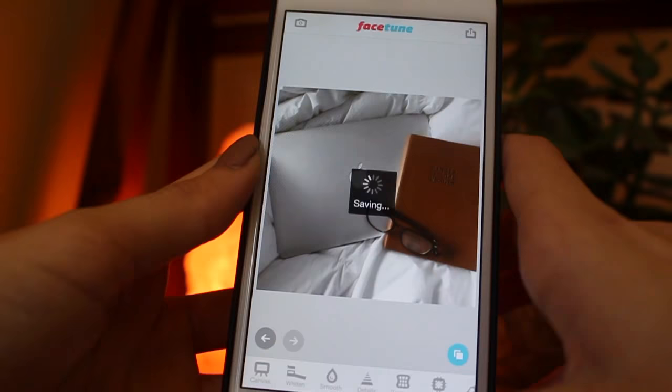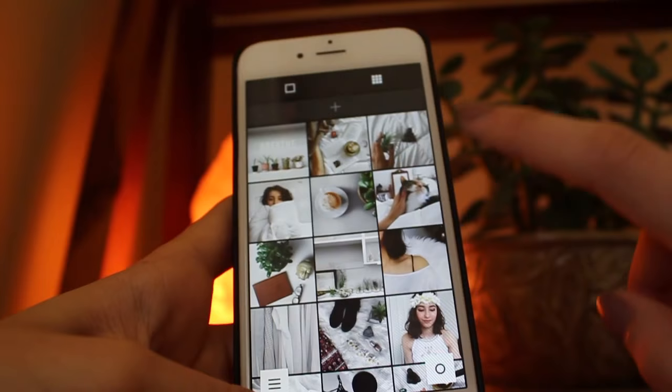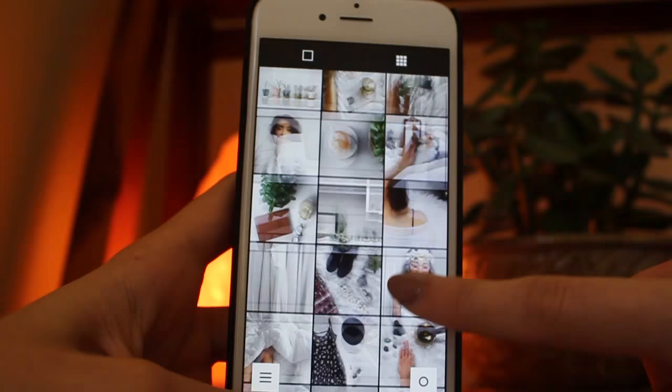I like VSCO Cam because you can pre-upload your photos in rows of three, just like on Instagram, so you can preview how it's going to look before actually uploading the picture.